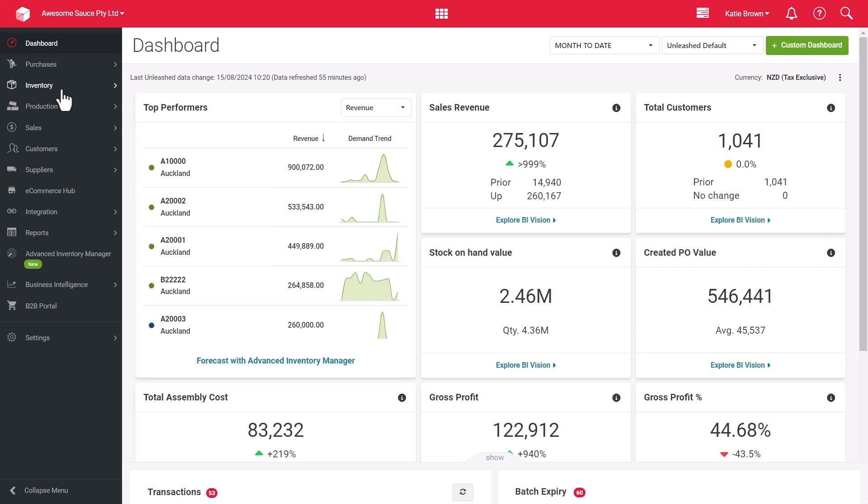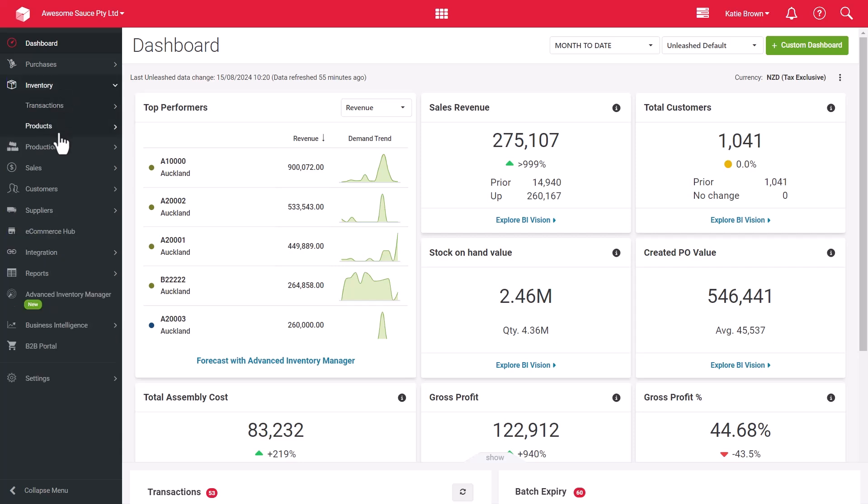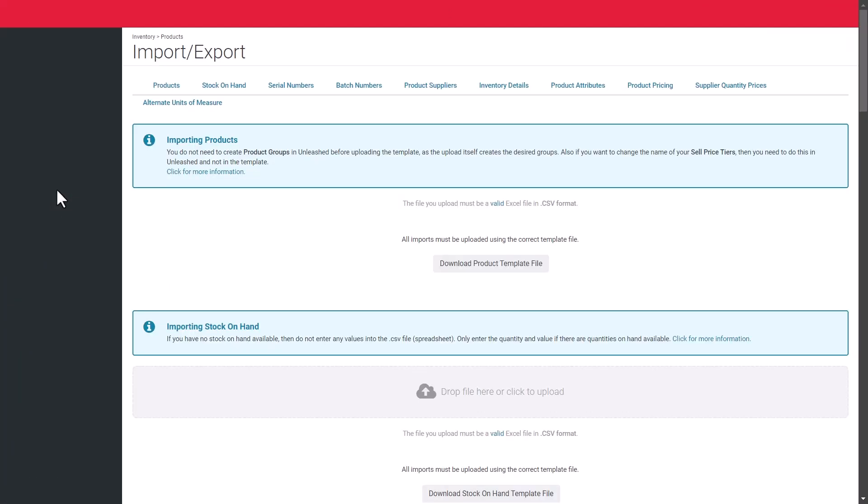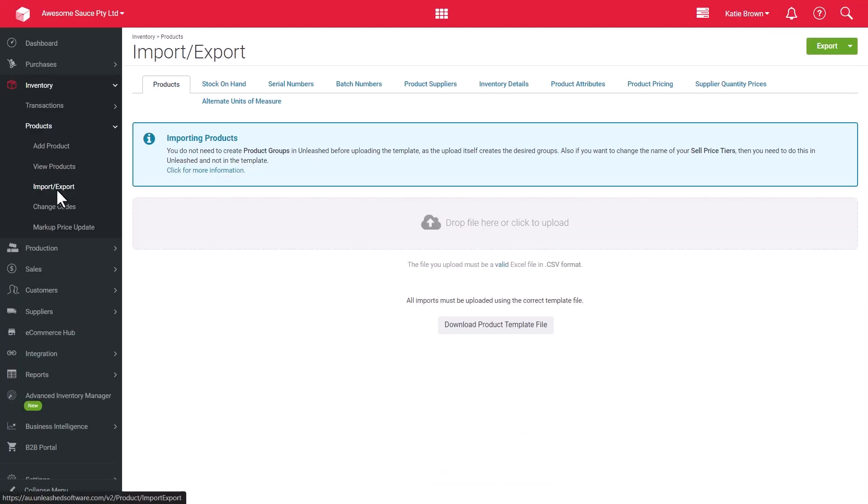You can either import your inventory here under the Products tab in Inventory, Products and Import, Export or add them individually in Add Product.